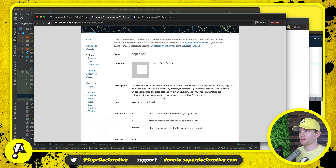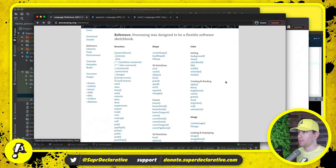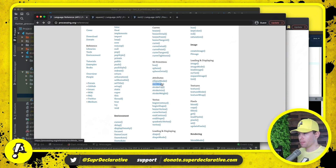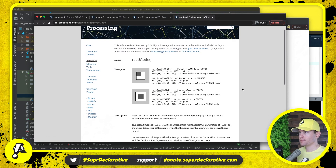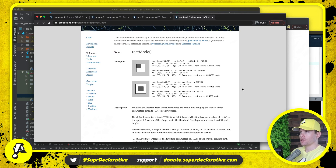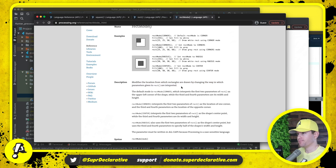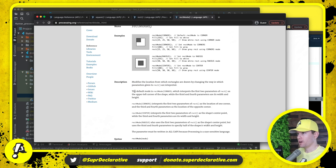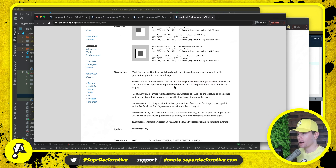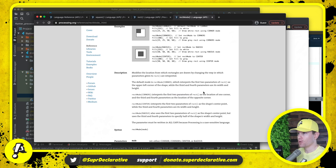The way these parameters are interpreted may be changed with rect mode — that's something worth reading up on. Rect mode can take four different values: corner, corners, radius, or center. It modifies the location from which rectangles are drawn by changing the way parameters given to rect are interpreted. The default mode is corner, which interprets the first two parameters as the upper left corner and the third and fourth parameters as its width and height. Corners interprets the first two parameters as one corner and the third and fourth as the opposite corner.